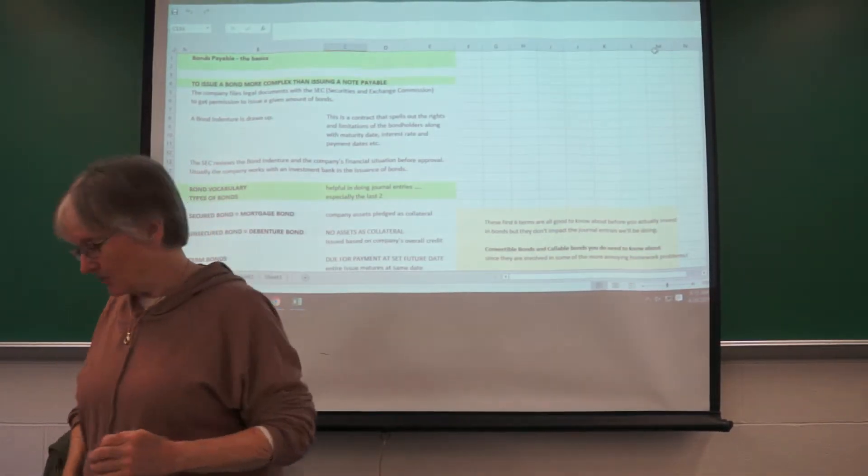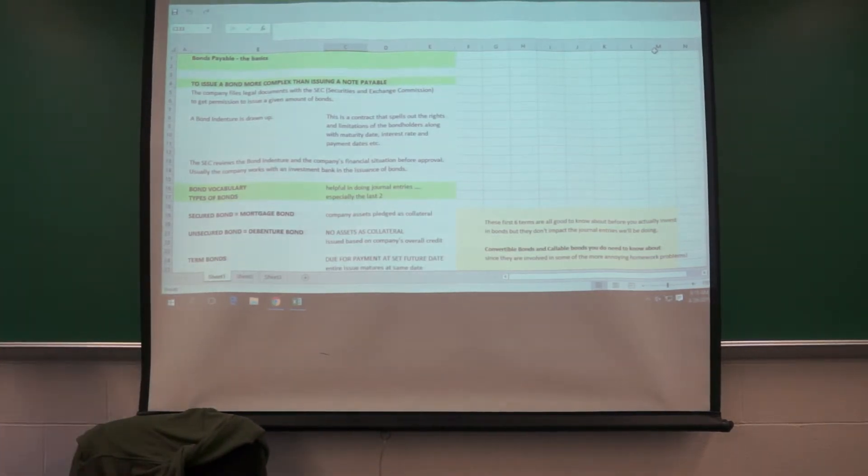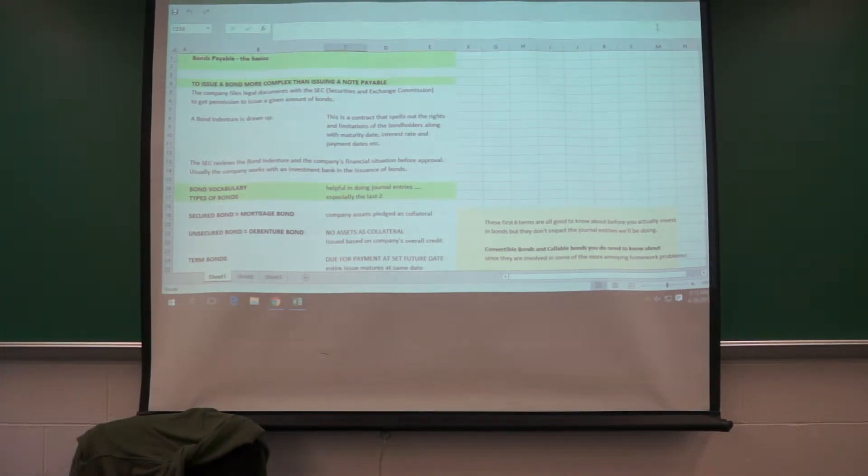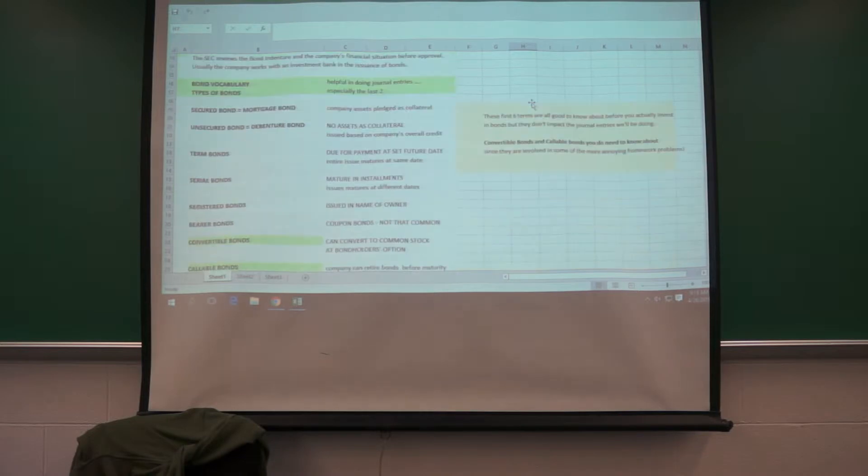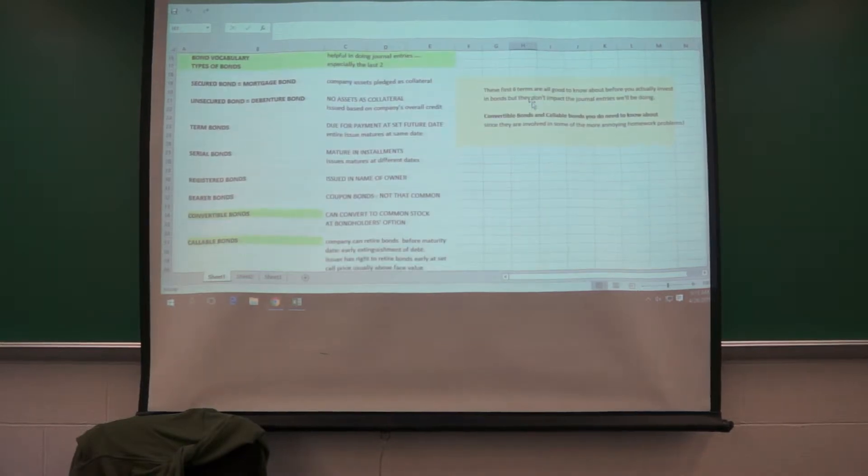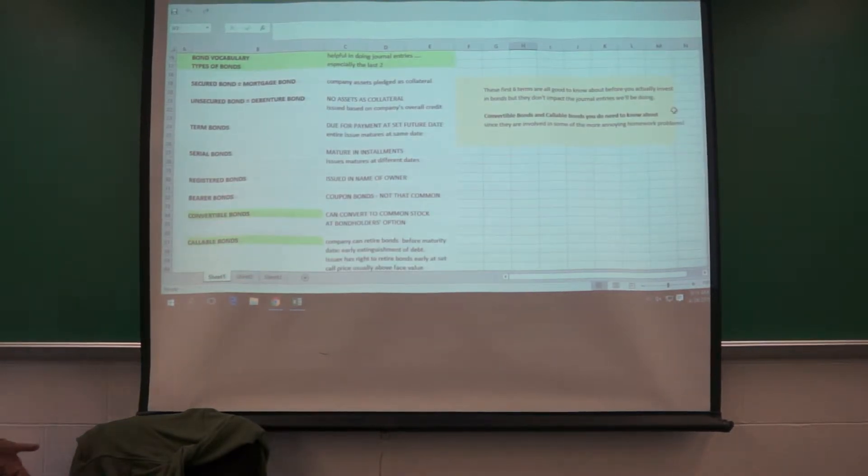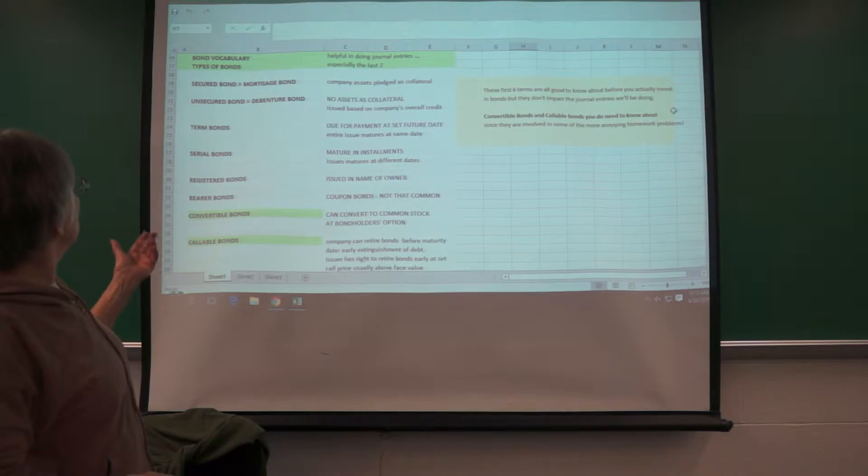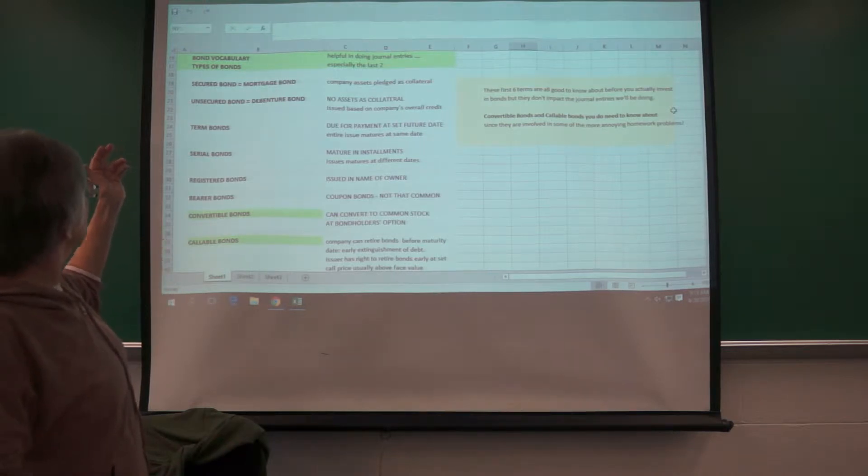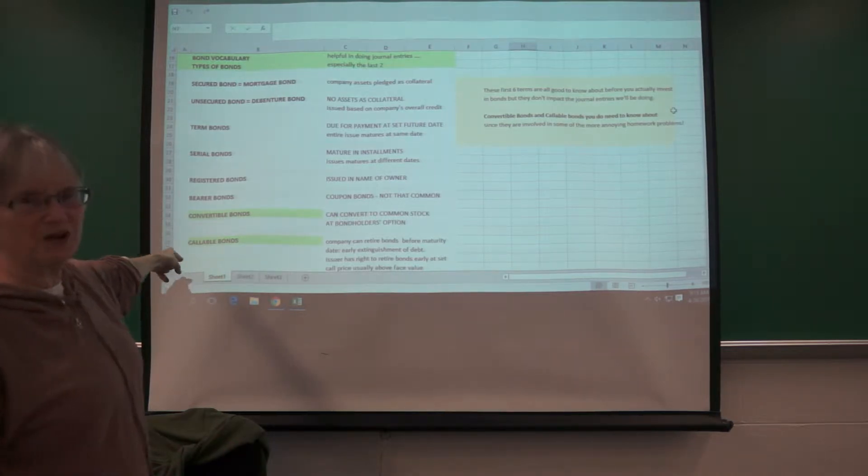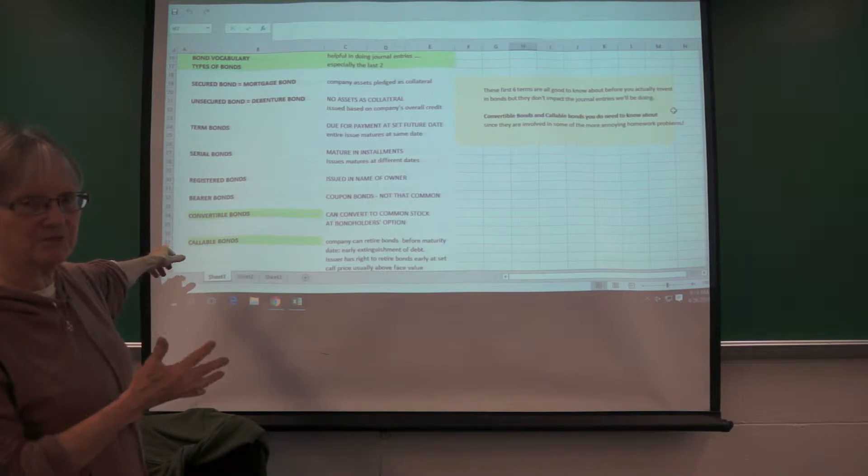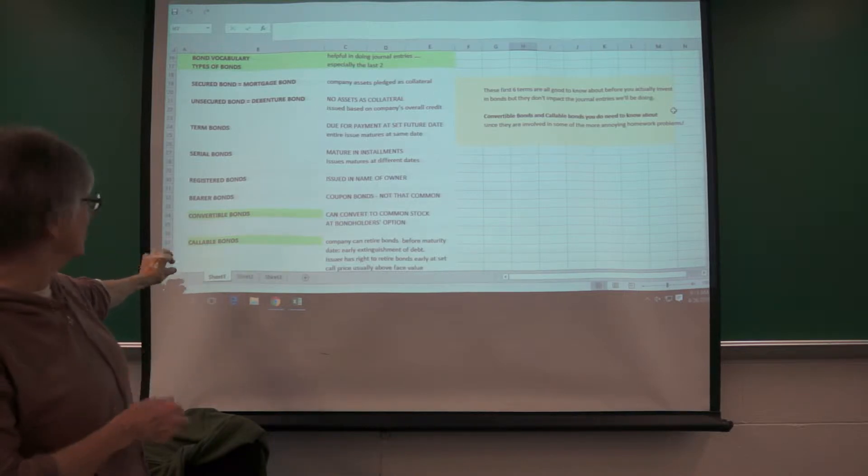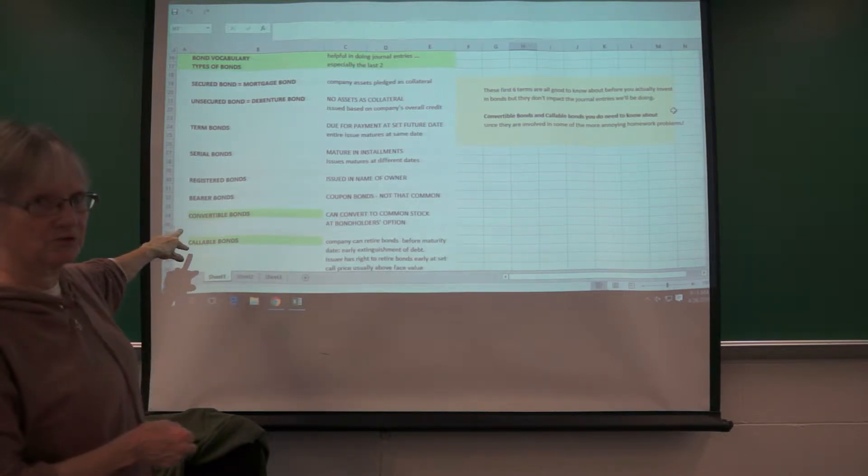There's certain vocab that will make doing journal entries a lot easier, and it's important that you understand not all of these, but at least some of these. Basically, the ones you need to know are convertible and callable, so if you're at the end of the semester and you're a little stressed, focus on those two.